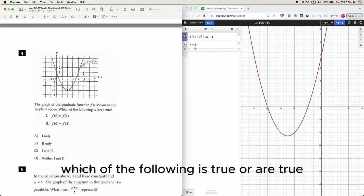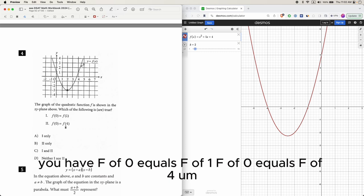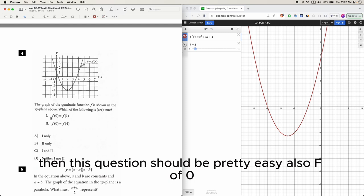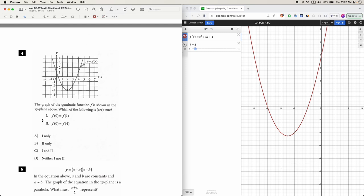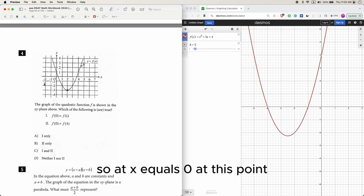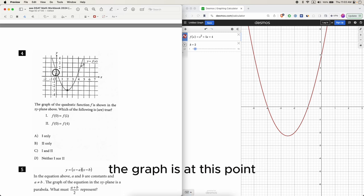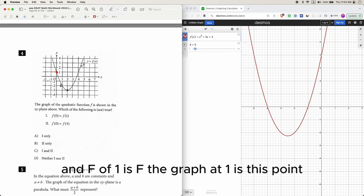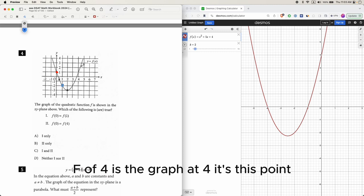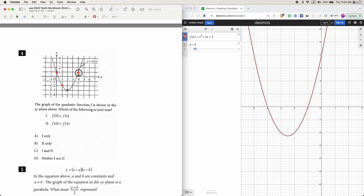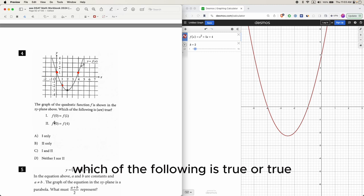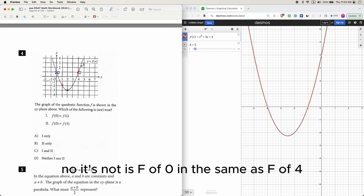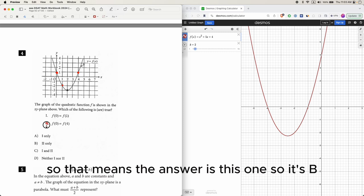Which of the following is true: f of 0 equals f of 1, or f of 0 equals f of 4? Looking at the graph, f of 0 is the graph at x equals 0, f of 1 is the graph at x equals 1, and f of 4 is the graph at x equals 4. f of 0 and f of 1 are not the same height, but f of 0 and f of 4 are both about 1. So the answer is b.